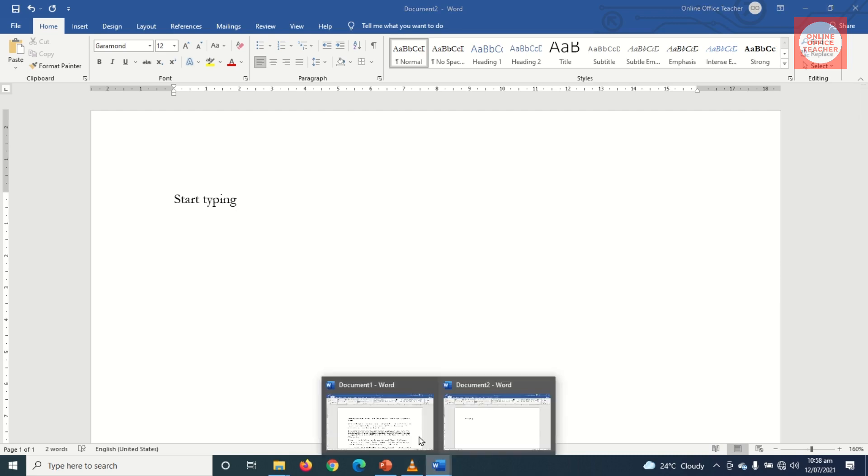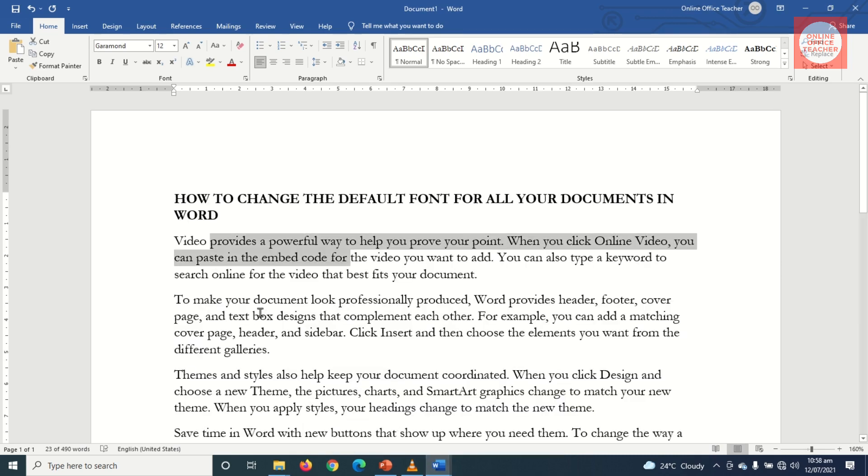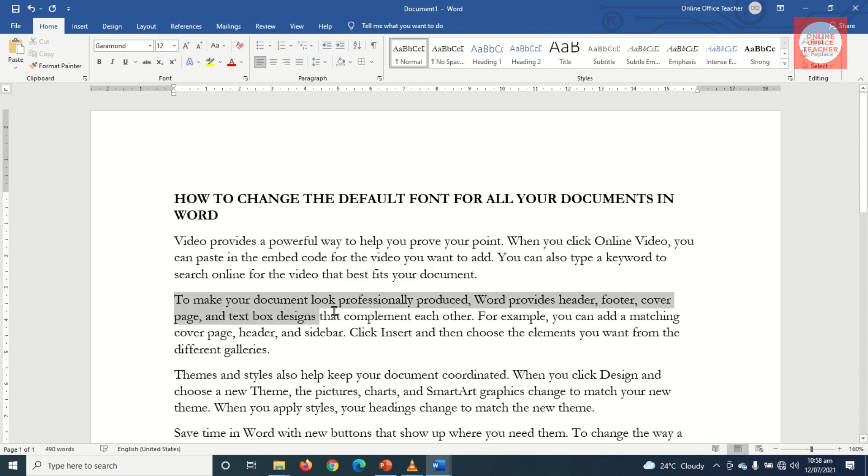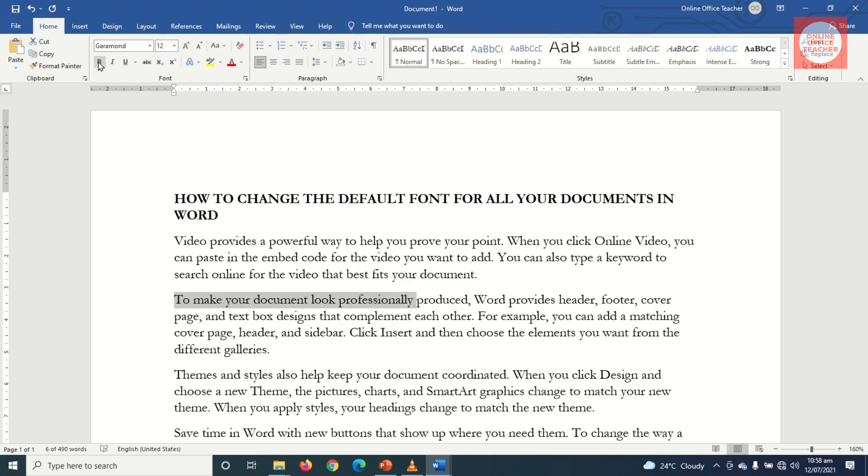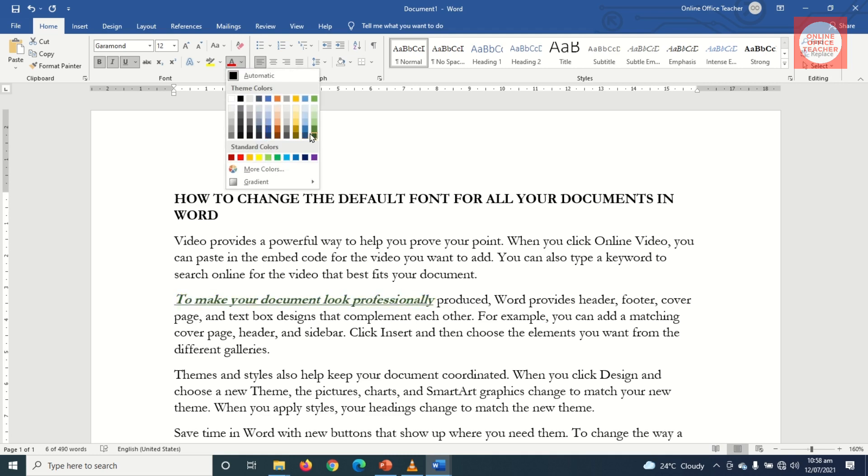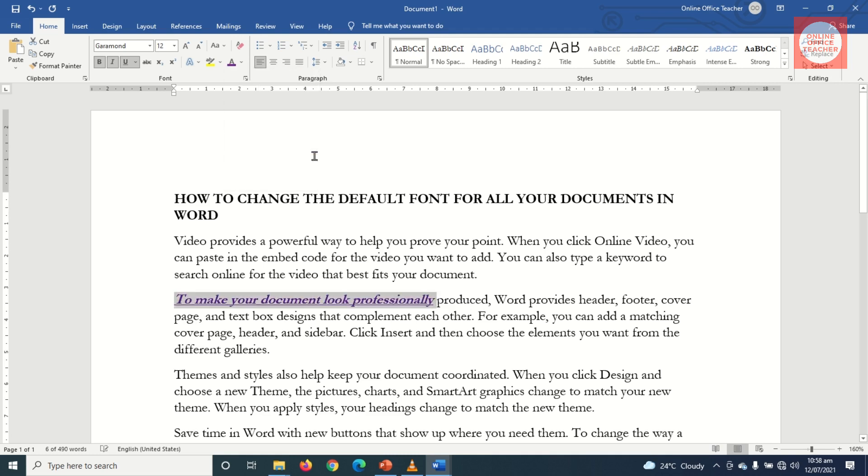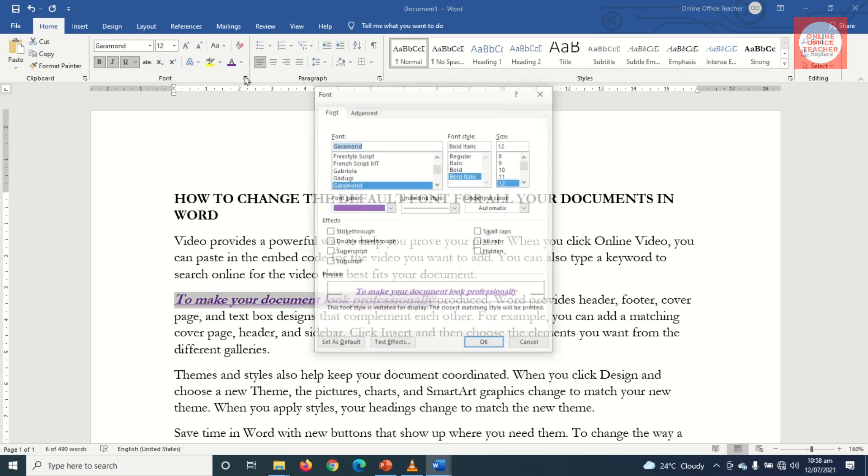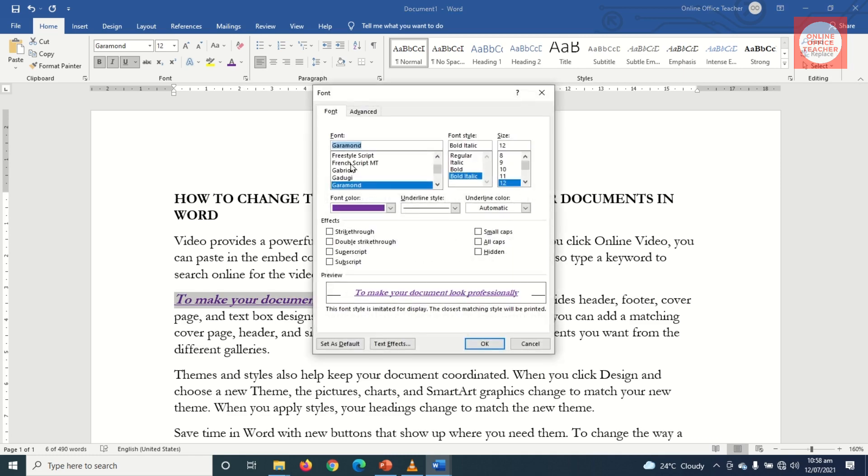So for instance, if I highlight this portion and I apply bold, italic, underline, or perhaps also change the color to purple, then I go to the small arrow in the Font group. You see that the font color has appeared here, bold italic is active here, and also underline.